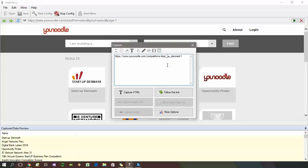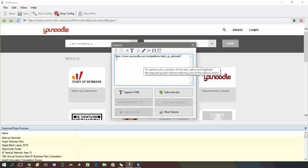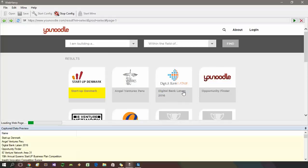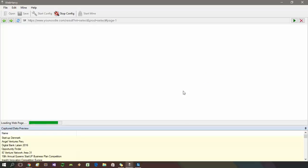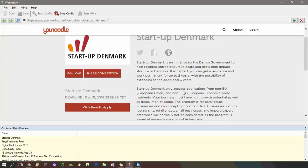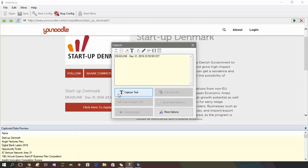You can also see that now the follow this link option is enabled, so just click on it to follow the URL which is displayed in the preview area. WebHarvey is loading the link which we just selected from the HTML using regular expressions. From here, you can select additional details.